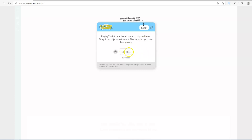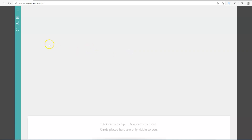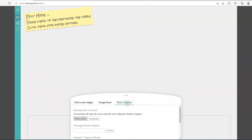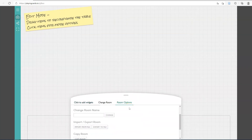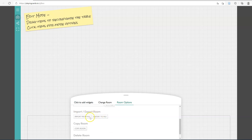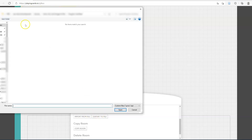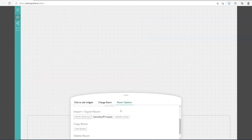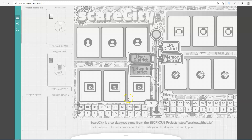You probably wouldn't need the share code, so just click Enter. Then go up to the button that says 'Edit Table', click on it, and click 'Room Options'. Then go to 'Import/Export Room' and select 'Import from File'. Get your scarcity.pcio file, click Import, and there in front of you, you have the game.